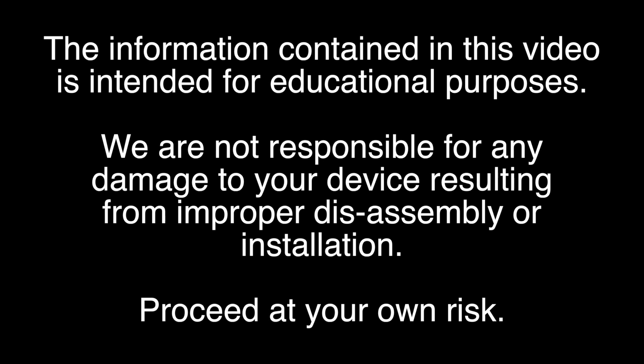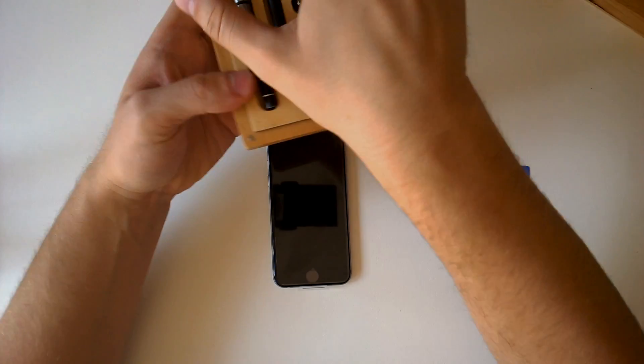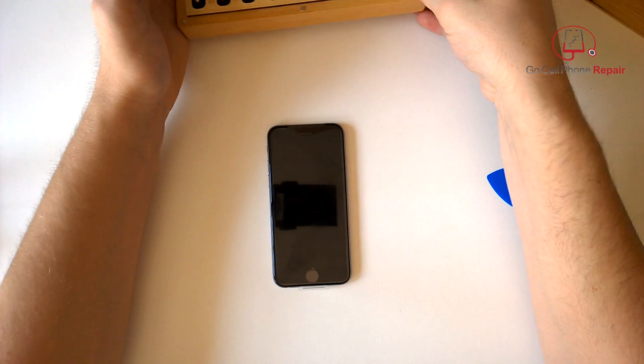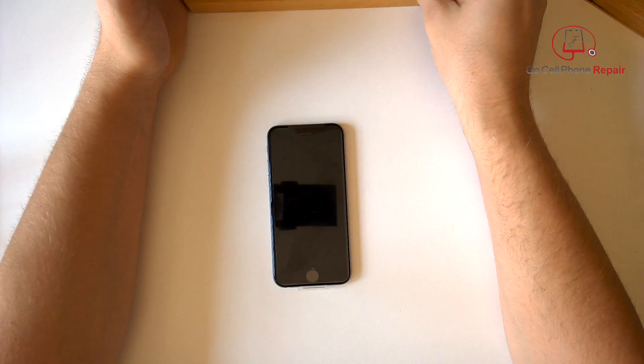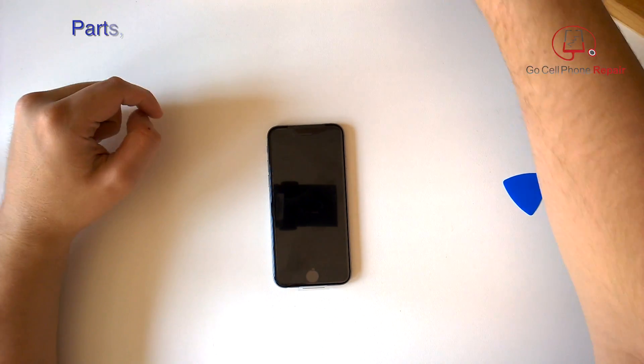The information contained in this video is intended for educational purposes. We are not responsible for any damage to your device resulting from improper disassembly or installation. Proceed at your own risk. Hey, it's Mike from GoCellPhoneRepair.com, and today we're going to remove and replace the screen on an iPhone 6. This is actually brand new out of the package.